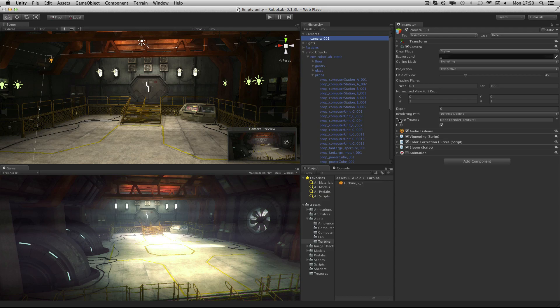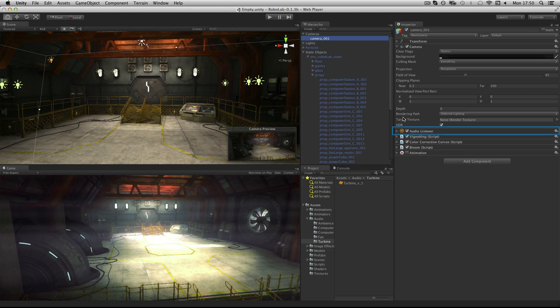The audio listener component is the equivalent of your ears in the game. It receives or listens to audio sources that are in the game world. The control of the audio's behavior is done on the audio source component, and therefore the listener itself has no settings.